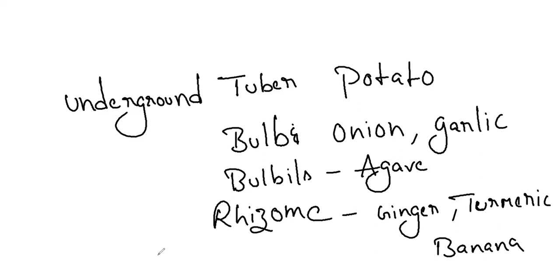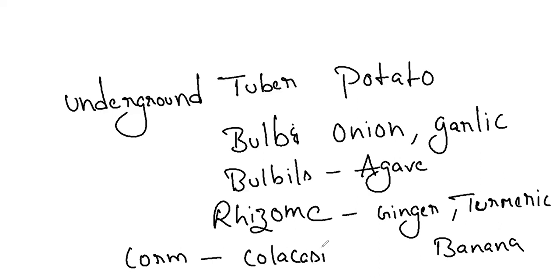And we have the next thing corm. C for C, Colocasia and Zamioculcas.